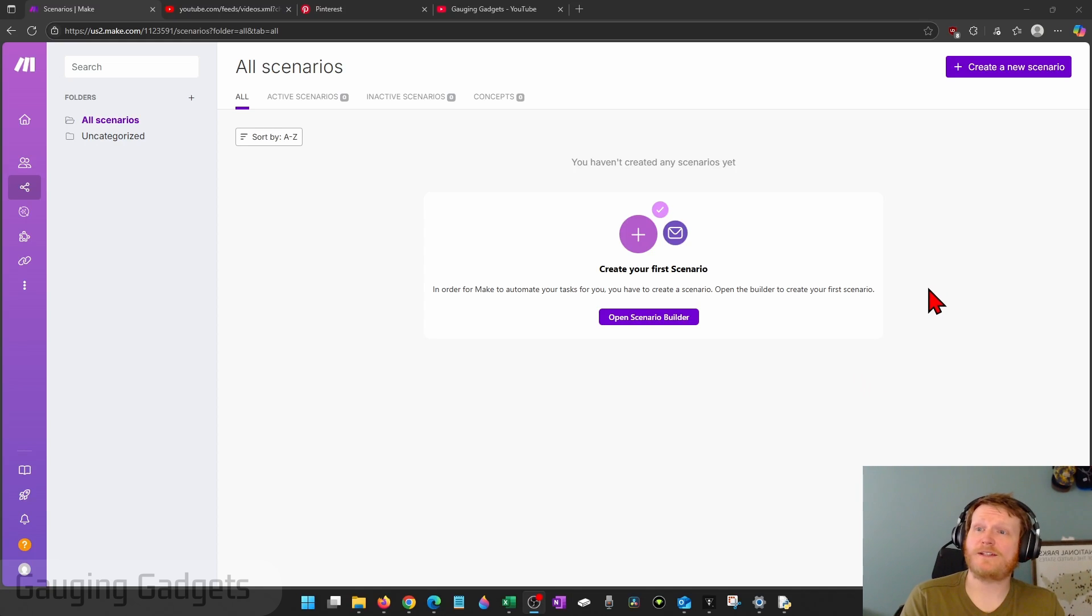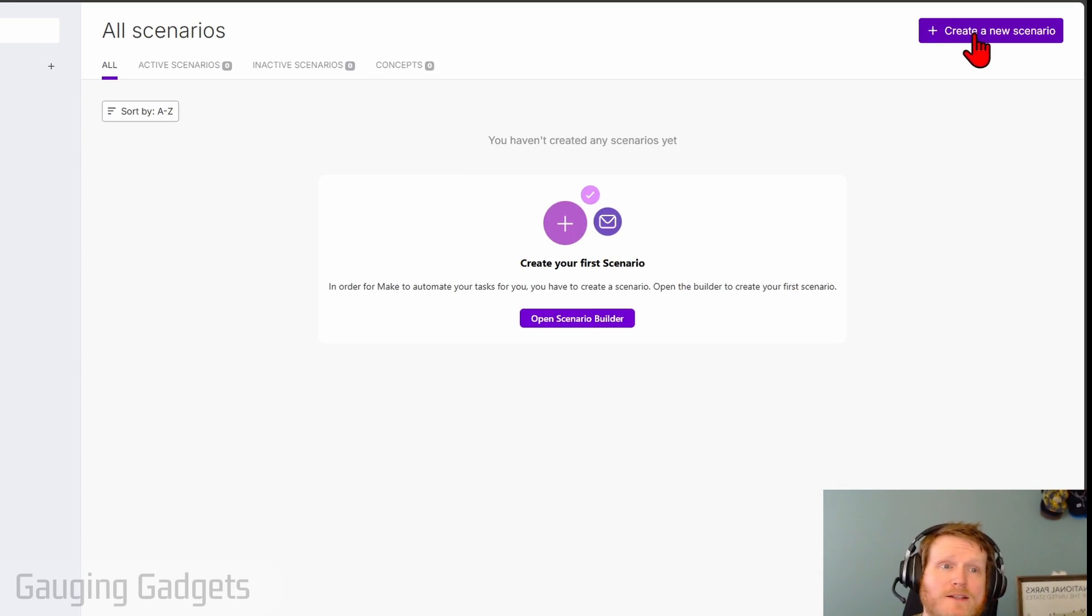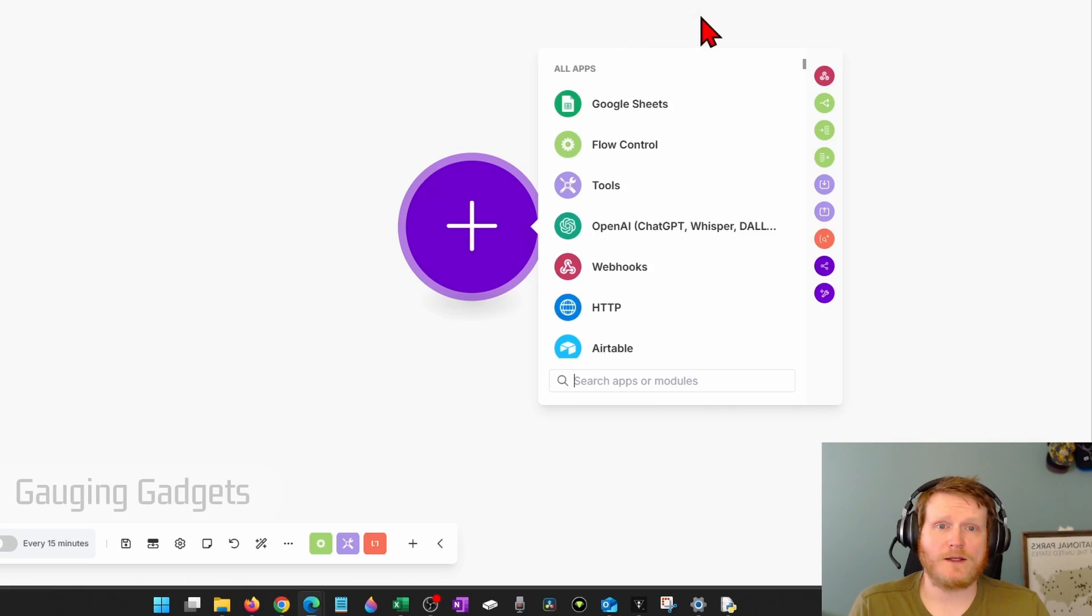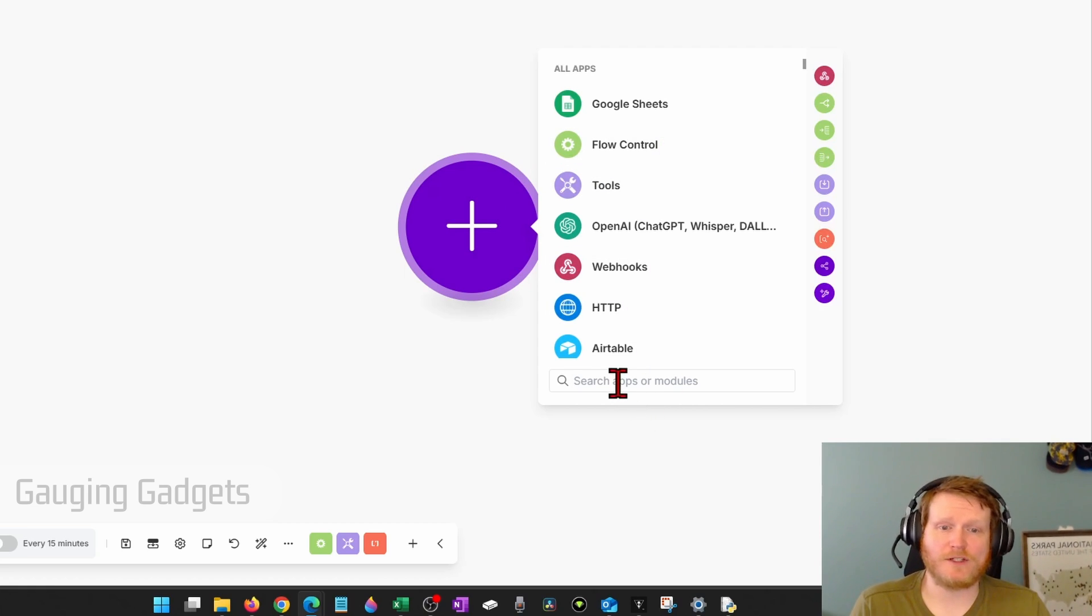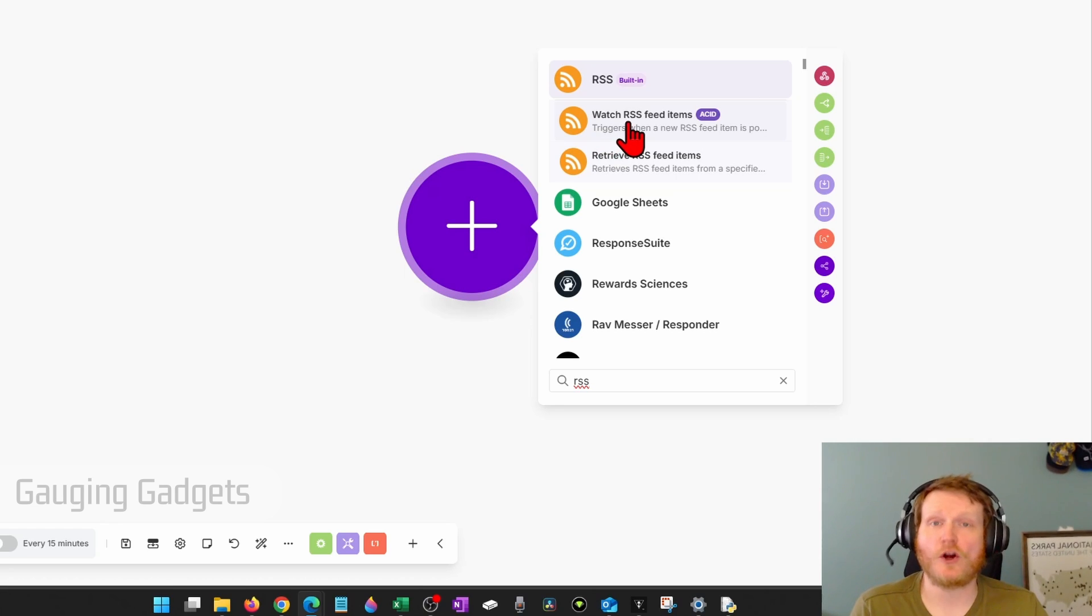All right, so once you get logged into make.com, go up to the top right, select create a new scenario, select the all apps section, and we're just going to search RSS. You should see RSS come up. Select watch RSS feed items.